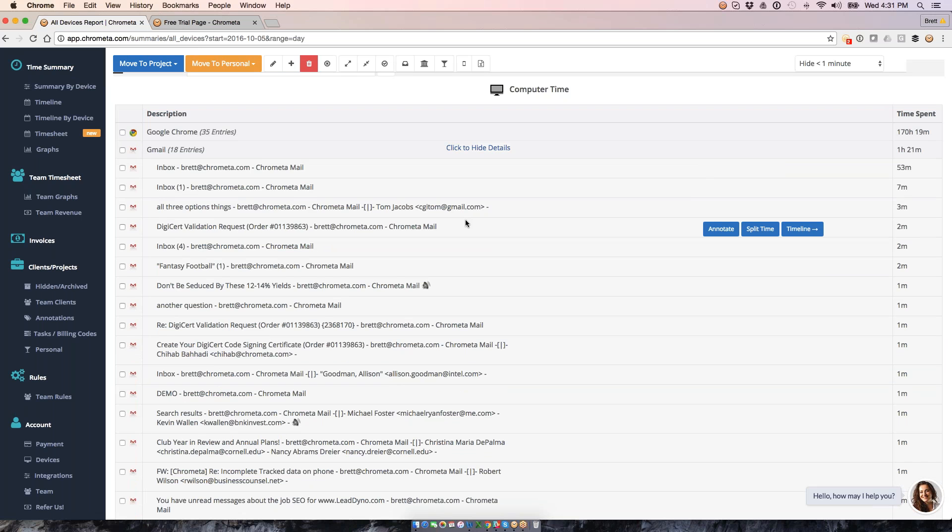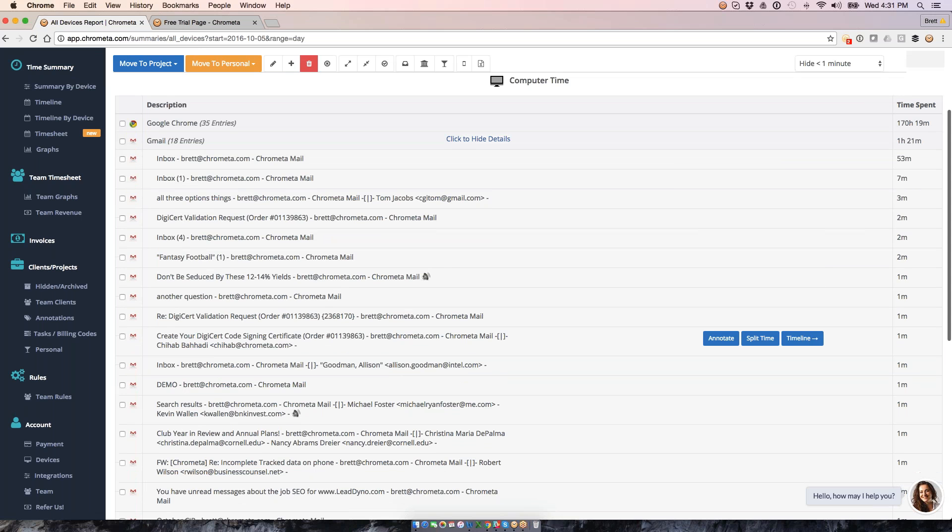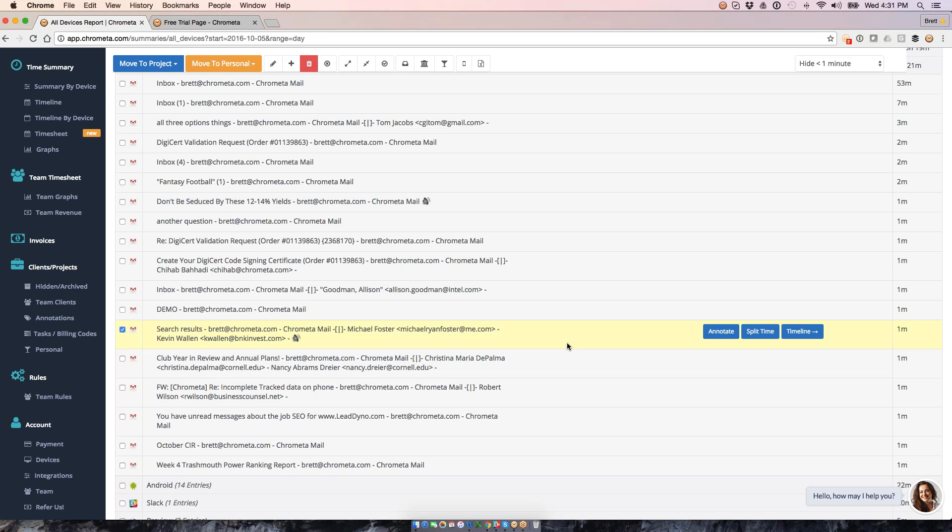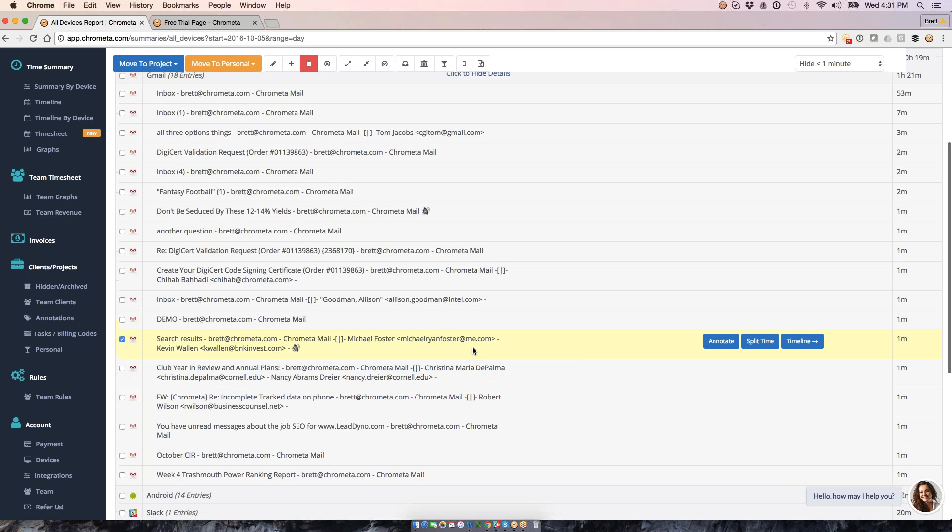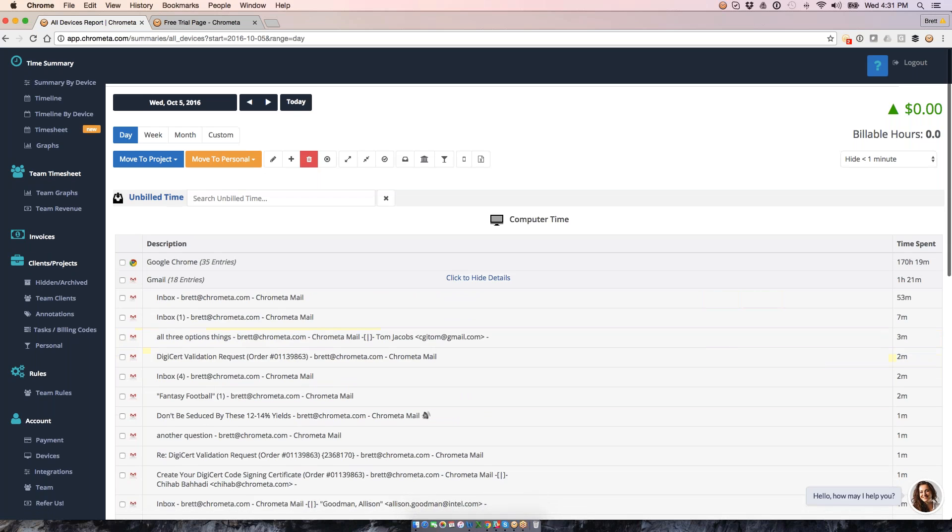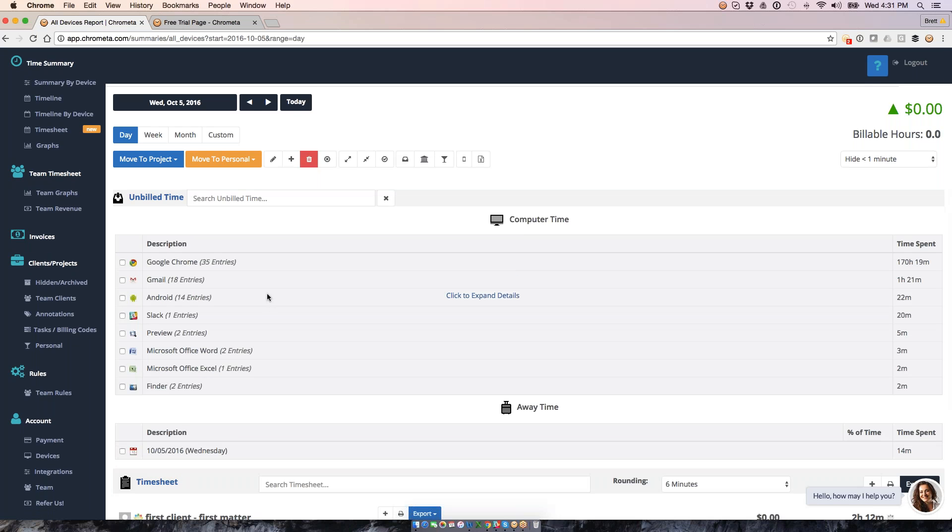So for example, for Gmail entries, which is my own email client, I've got the subject line of emails that I touch, the to and the from, as well as the CC line here so that I could make sense of, for example, this email, see what it was all about, and then categorize that time down in my timesheet, and then ultimately bill and get paid for this guy.